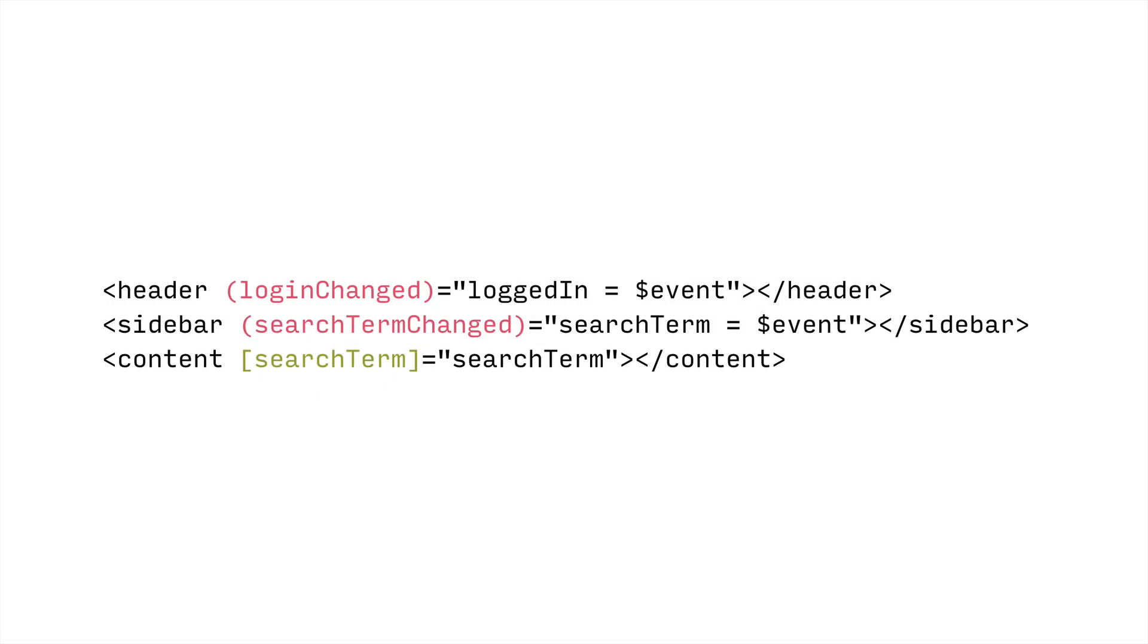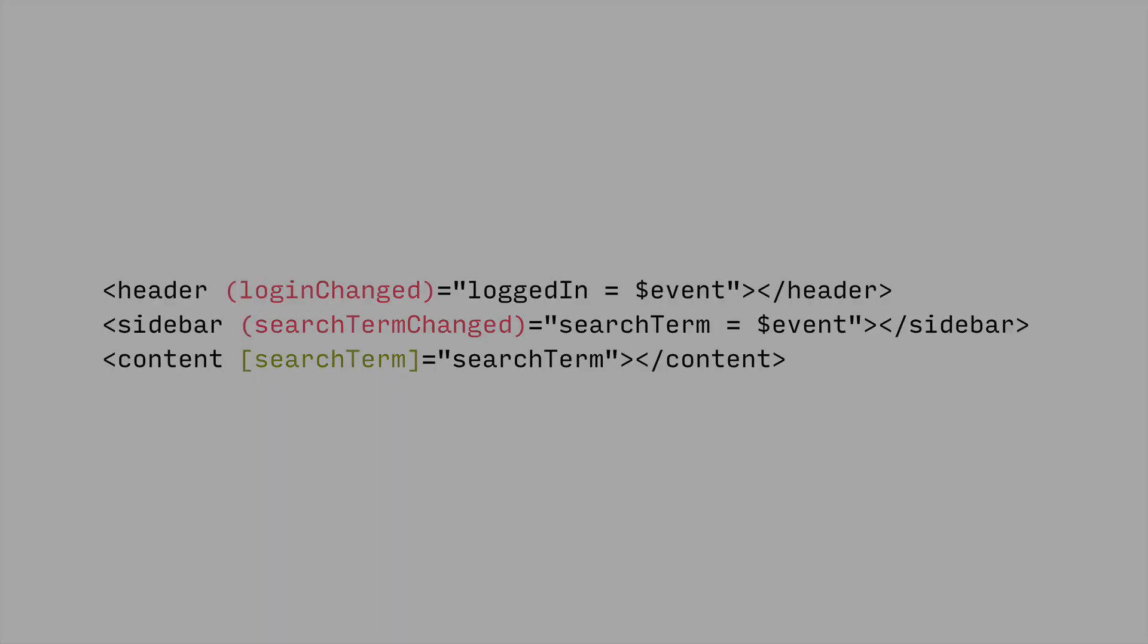So data flow, all of these inputs and outputs describe how we glue components together. We're linking our components together through these inputs and outputs. And that's why it's important to think of your components first in terms of its responsibilities and what you think it's going to need as an input and what you think it might export as an output.